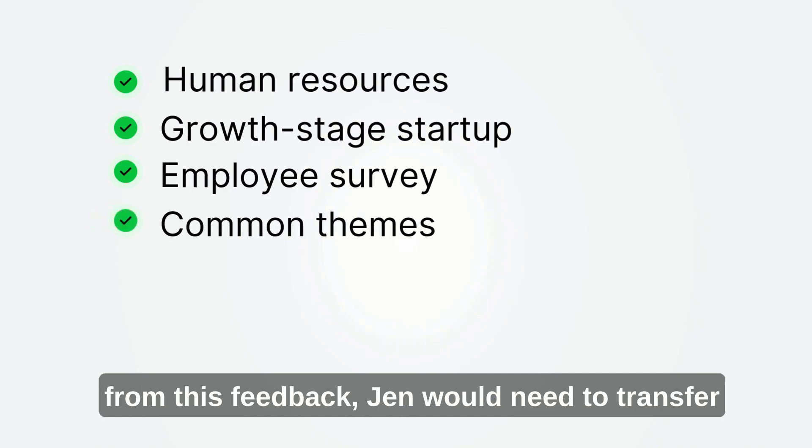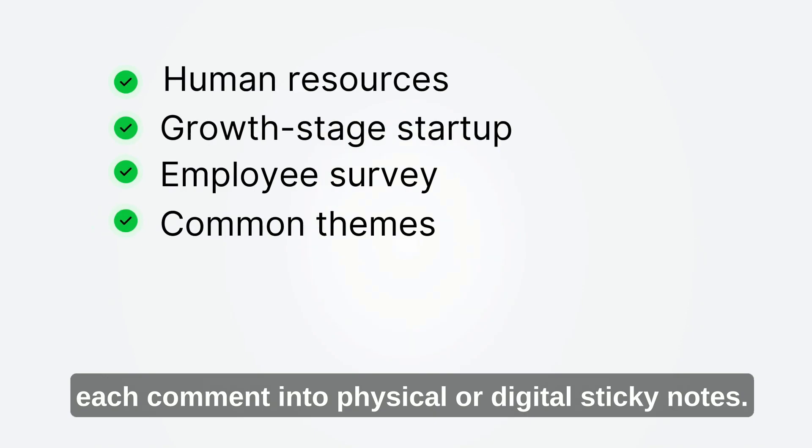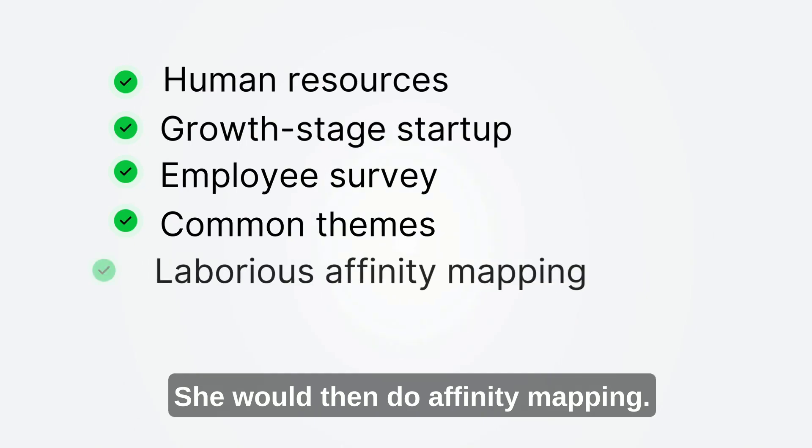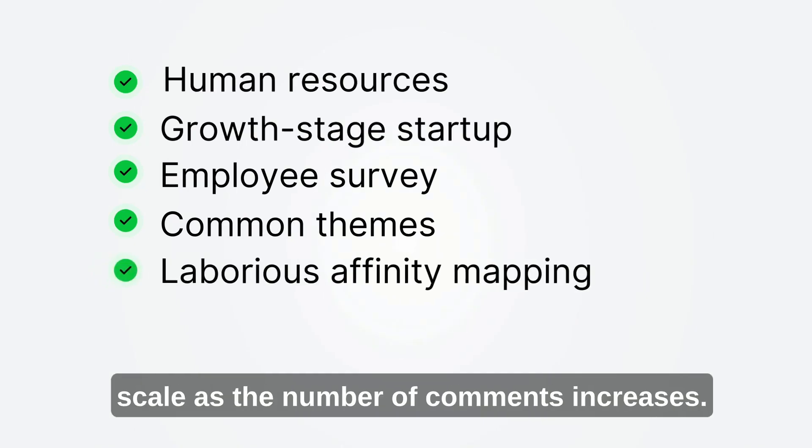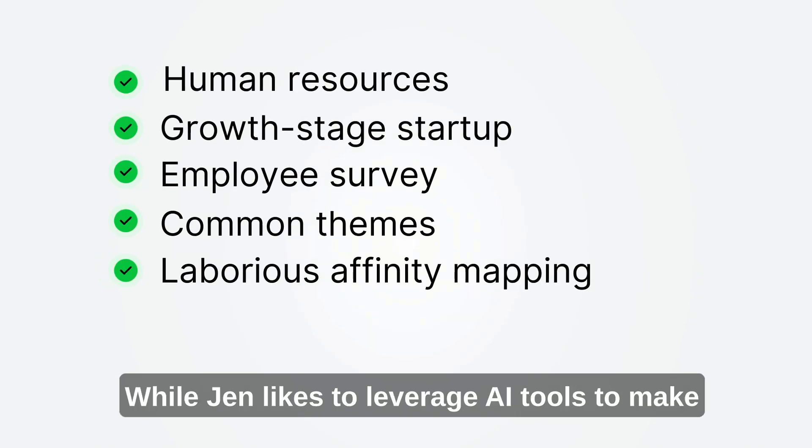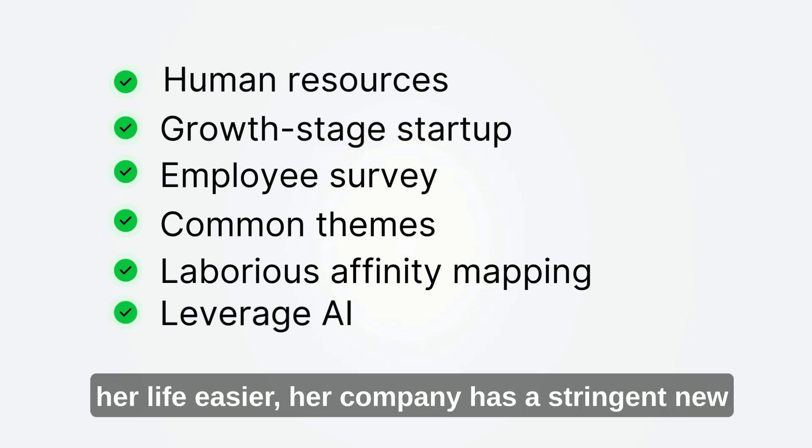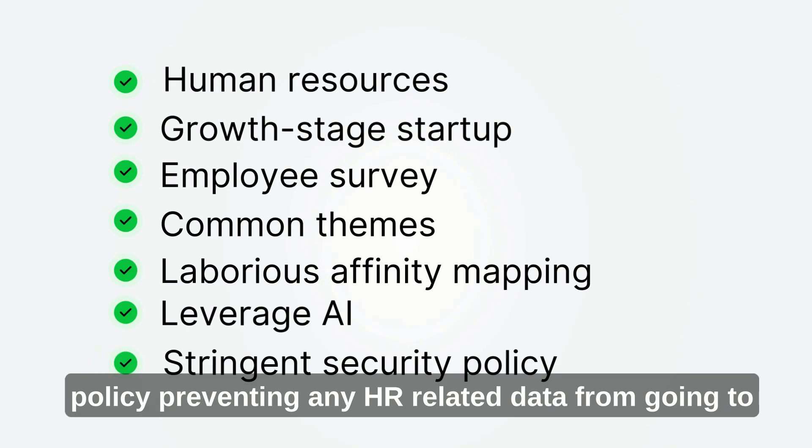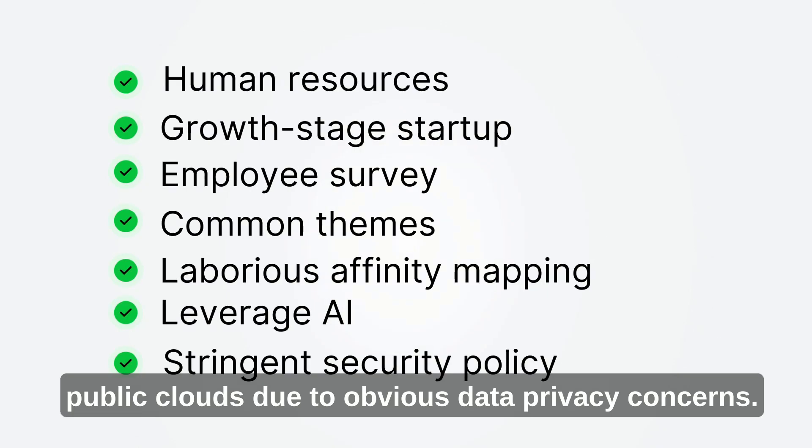Jen would need to transfer each comment into physical or digital sticky notes. She would then do affinity mapping. This is a laborious process and does not scale as the number of comments increases. While Jen likes to leverage AI tools to make her life easier, her company has a stringent new policy preventing any HR-related data from going to public clouds due to obvious data privacy concerns.